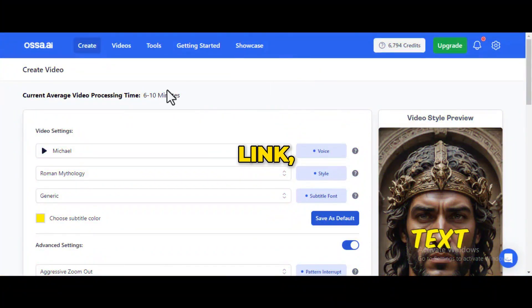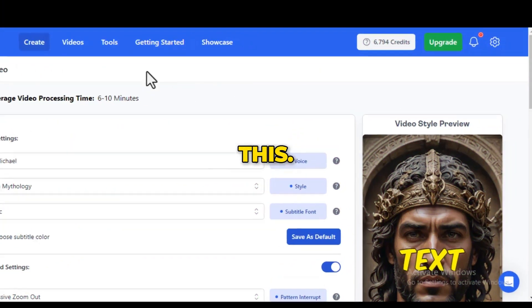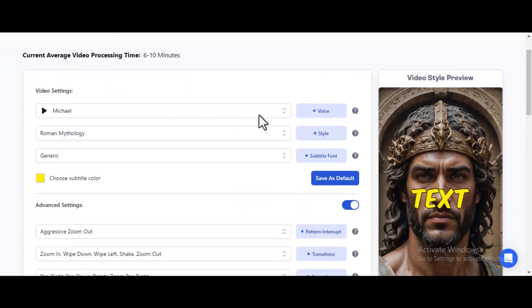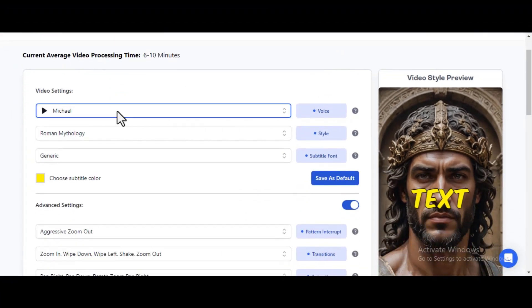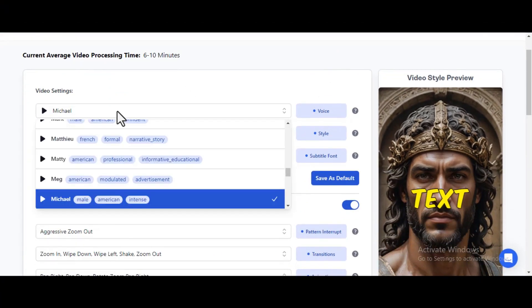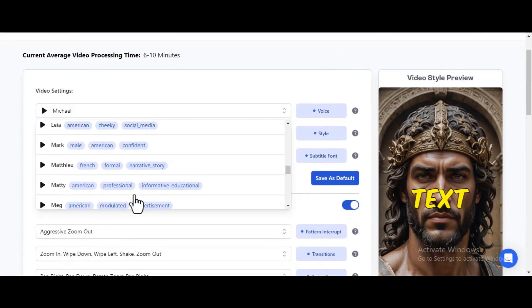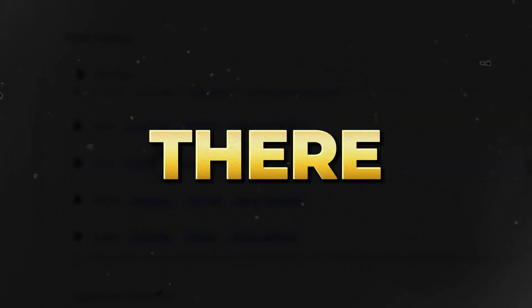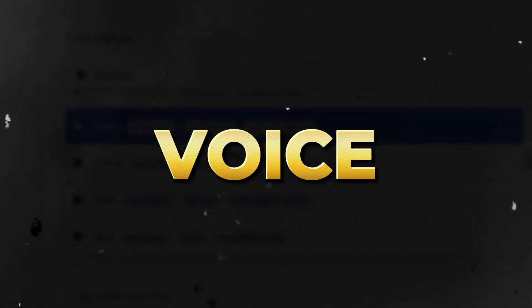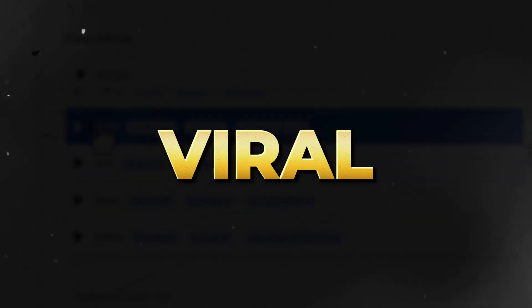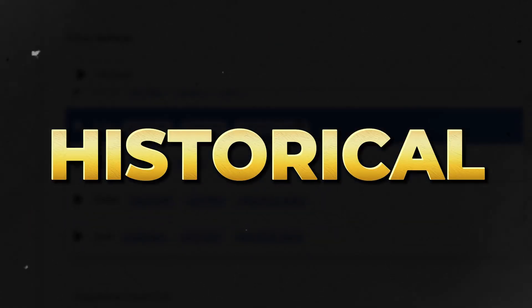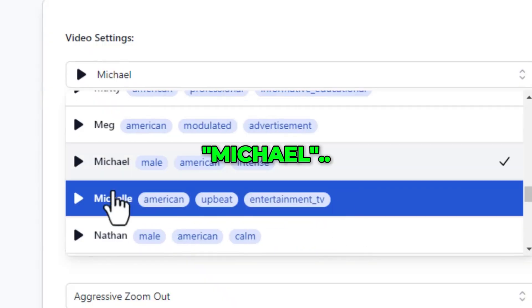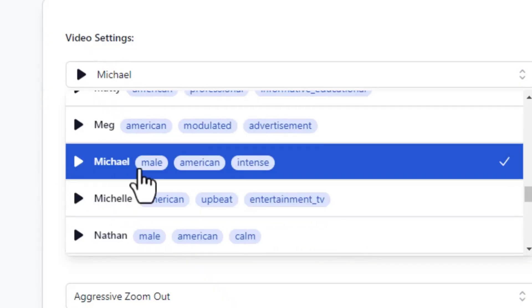Once you click the link, you will land on an interface like this. You will be given 1,000 free credits to play around with the tool. Here is where you choose your voice to read your script. The tool has so many amazing voices to choose from. But there is a particular voice that is going viral in Roman historical videos. This voice is called Michael. We will be using this voice to read our script.